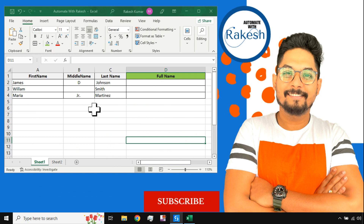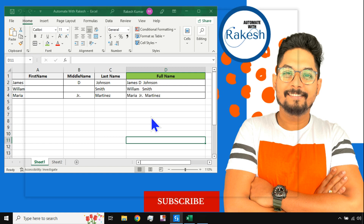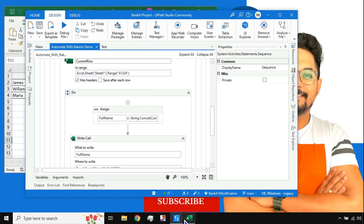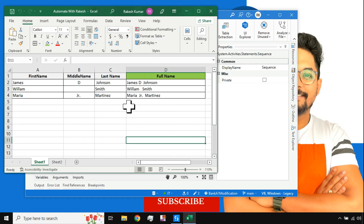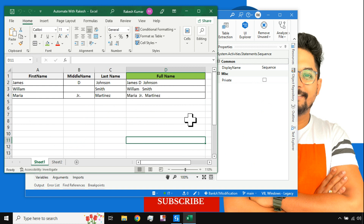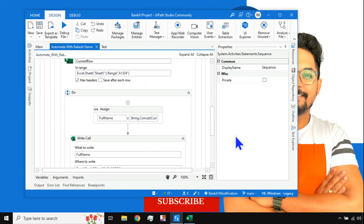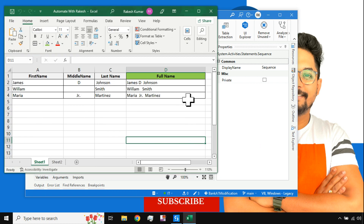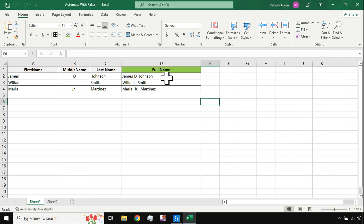Now check this — it should be able to add all the values and write them here. You can see the values have been written correctly: James T Johnson, William Smith, Maria J Martinez — everything has been written in the correct way. Now let's see how this workflow can be designed.